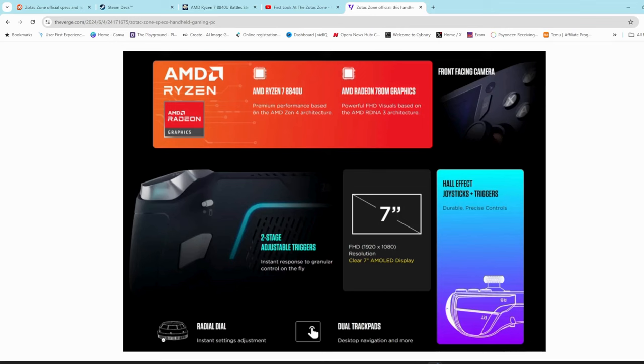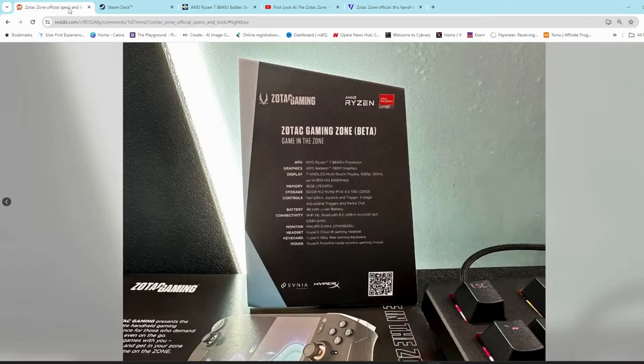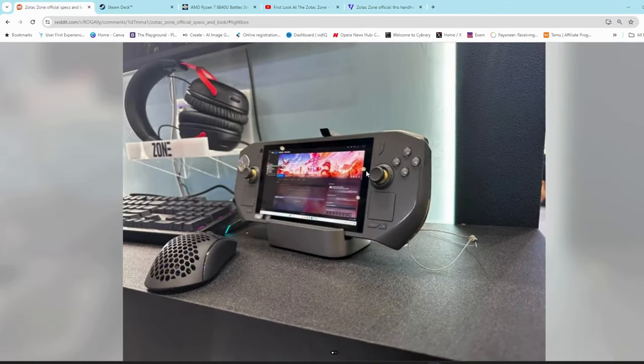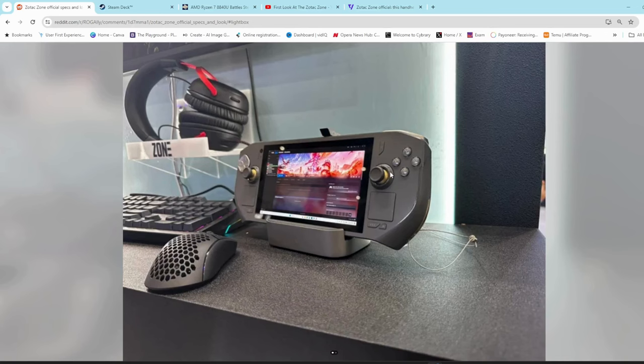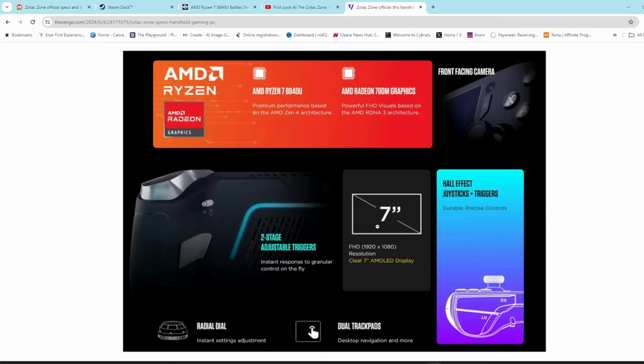It also has these radial dial buttons, which you can see in this pic here on Reddit. Around the hall sensors, you've got this radial dial button which apparently will be programmable and you'll be able to control things like volume and brightness with it. So that's one of the other major differences.